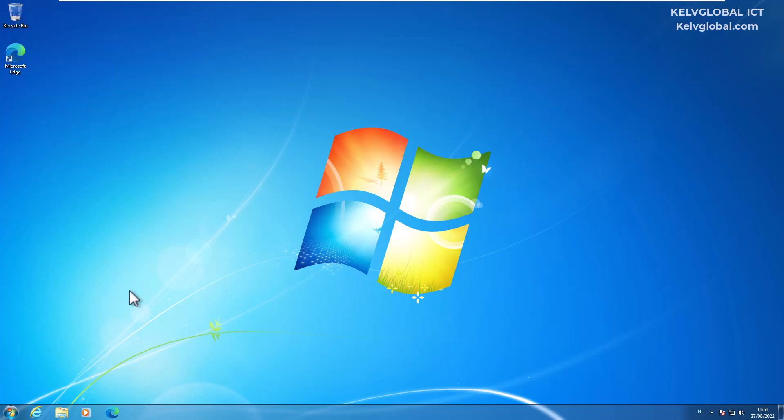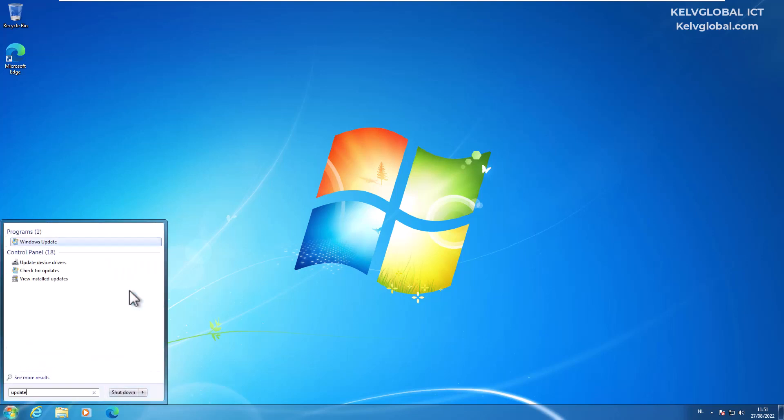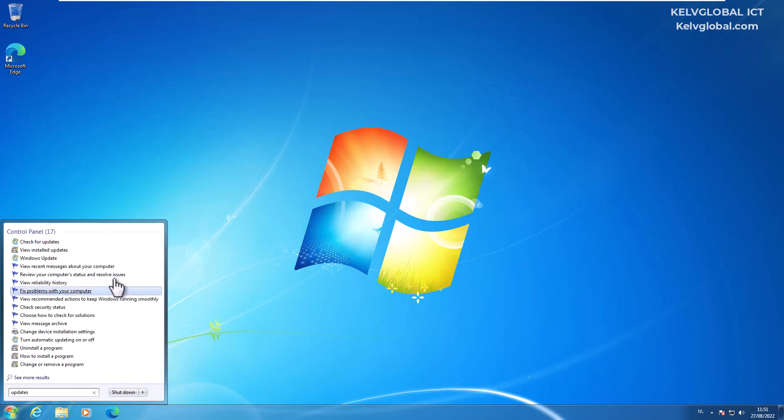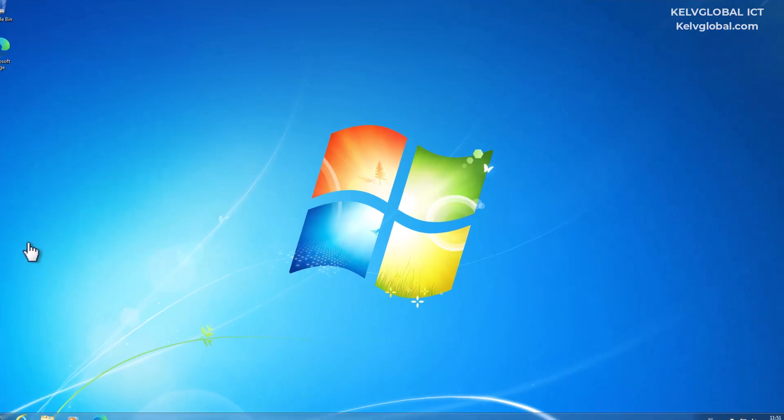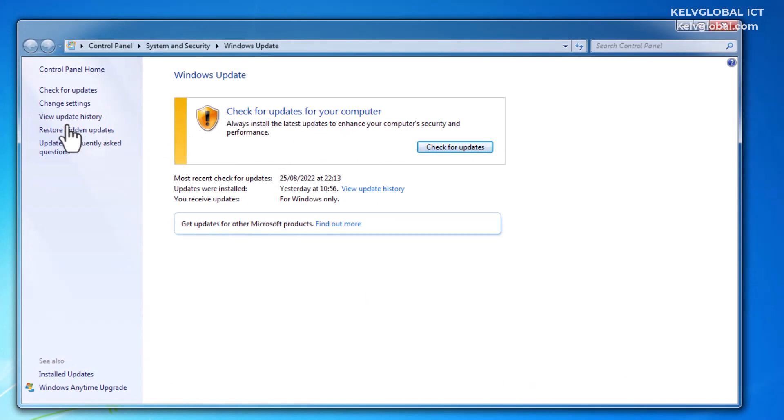If you are still using Windows 7, mind you Microsoft does not support Windows 7 with some patches anymore, but you can still get some updates which can be installed on this device. Let's go check for updates. You can see 'Check for updates for your computer.'